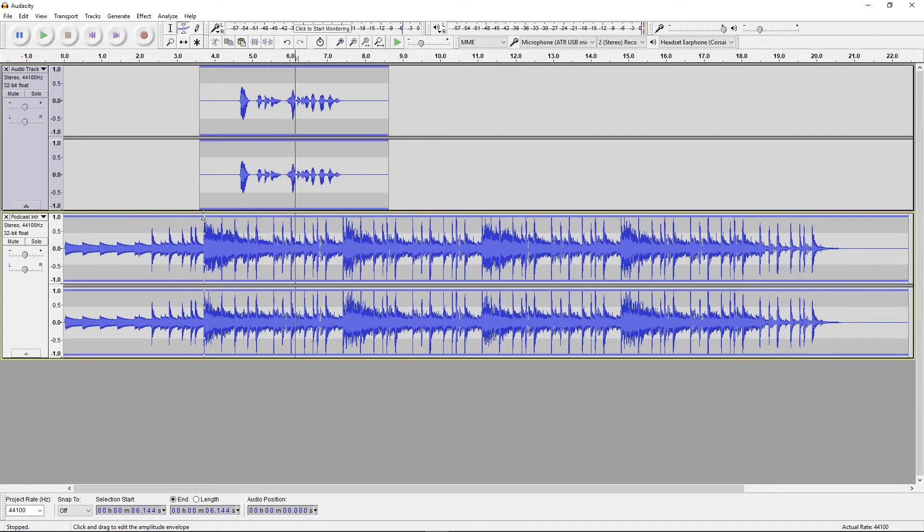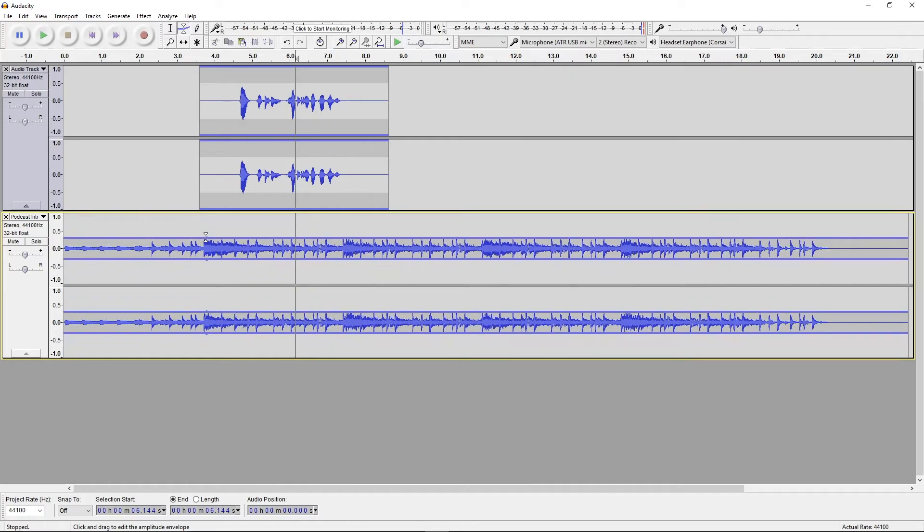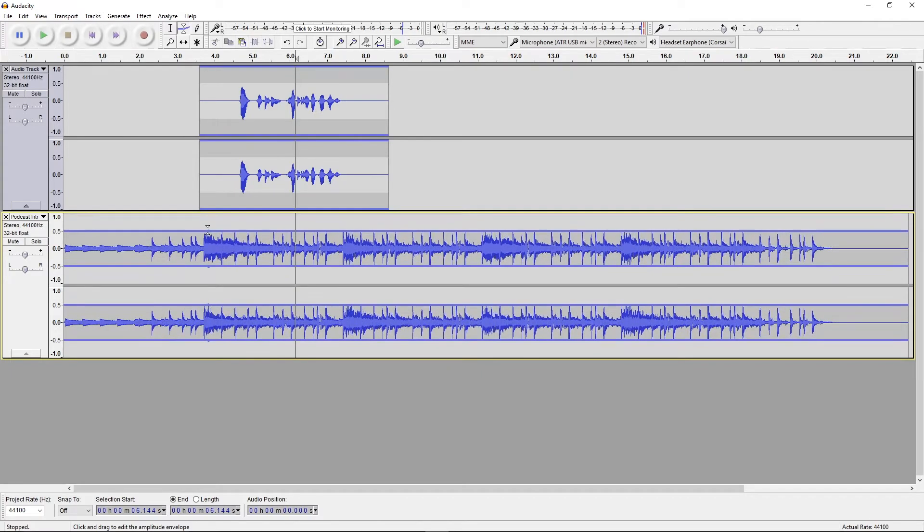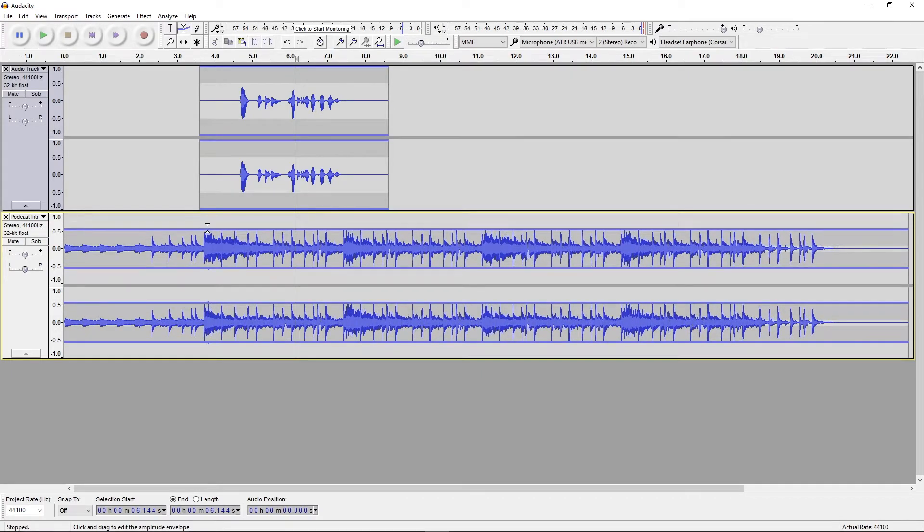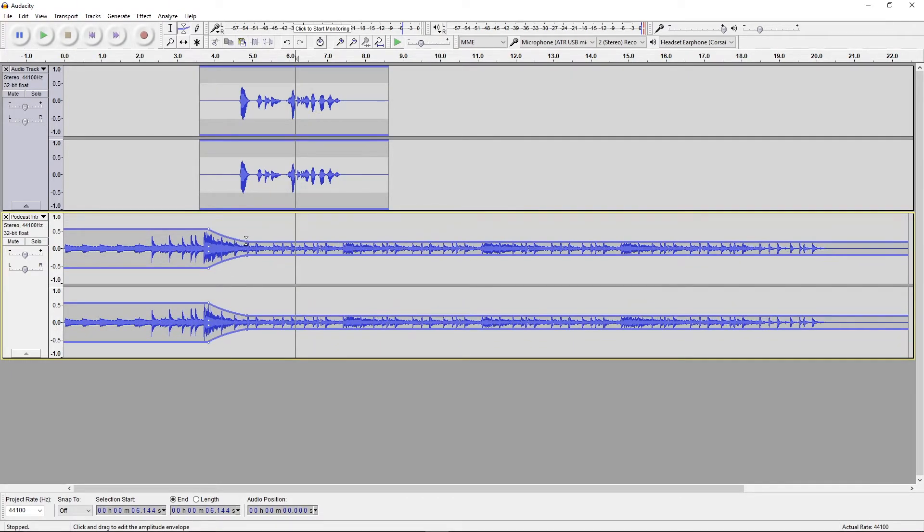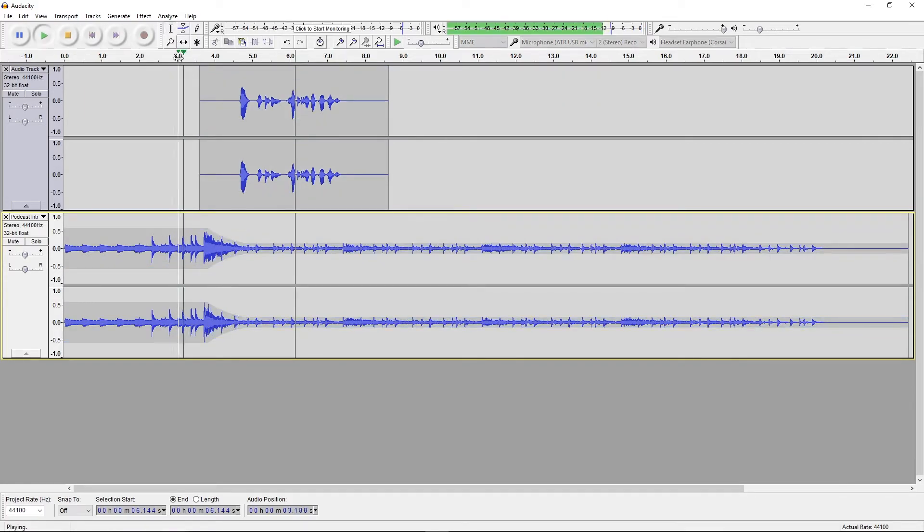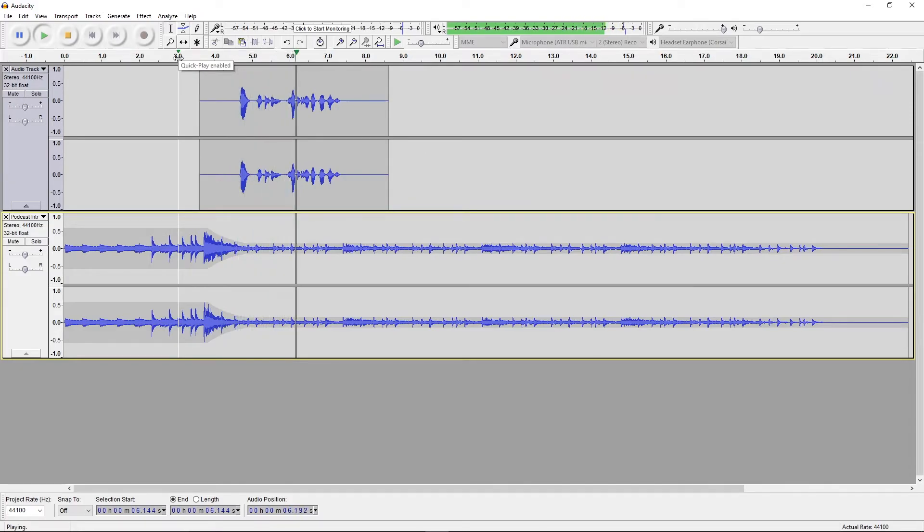You can click to create a new edit point and drag these points to change the volume of the audio wave. Let's see how it sounds now. I'm Chris Ringham and welcome to my fake podcast.